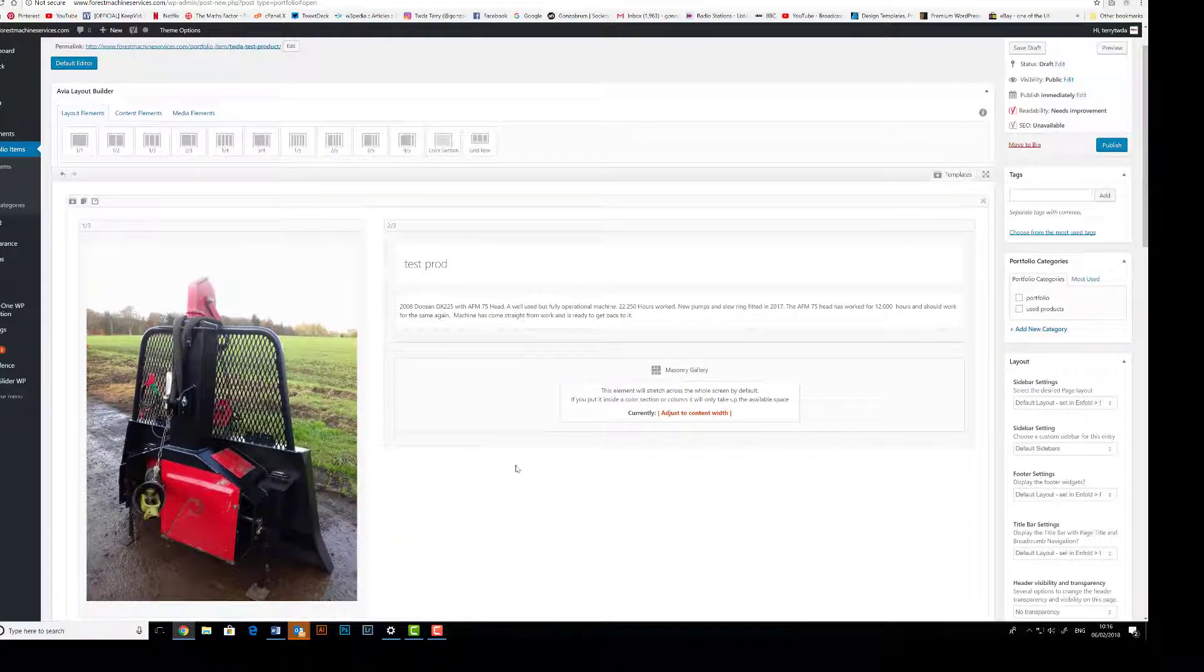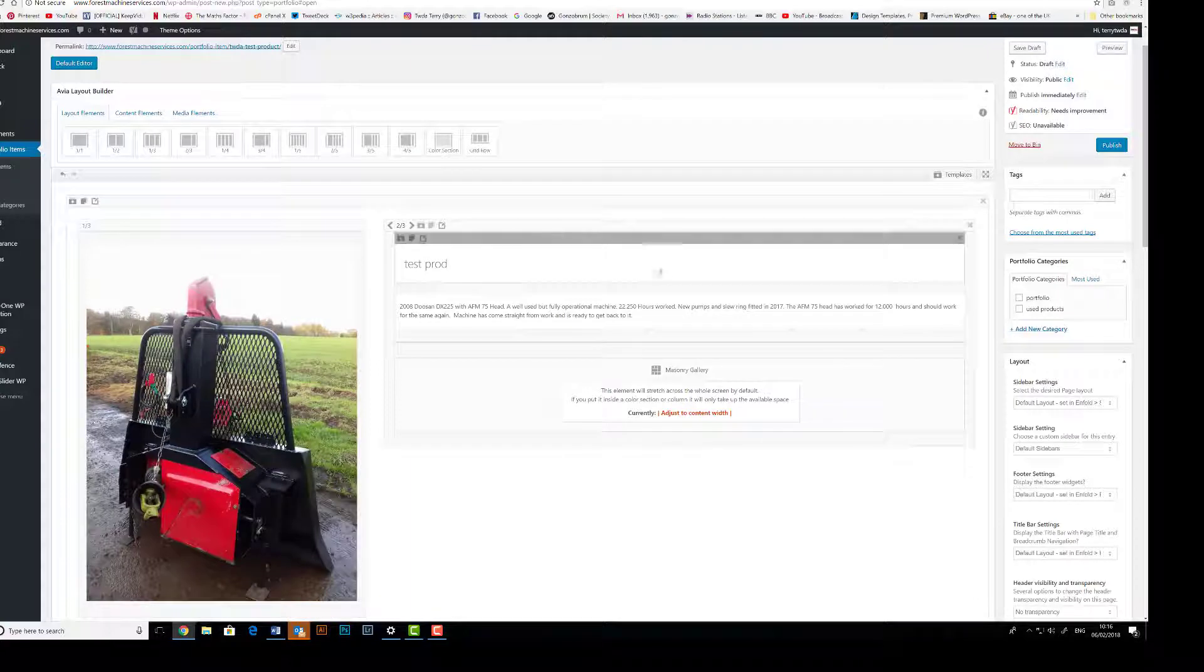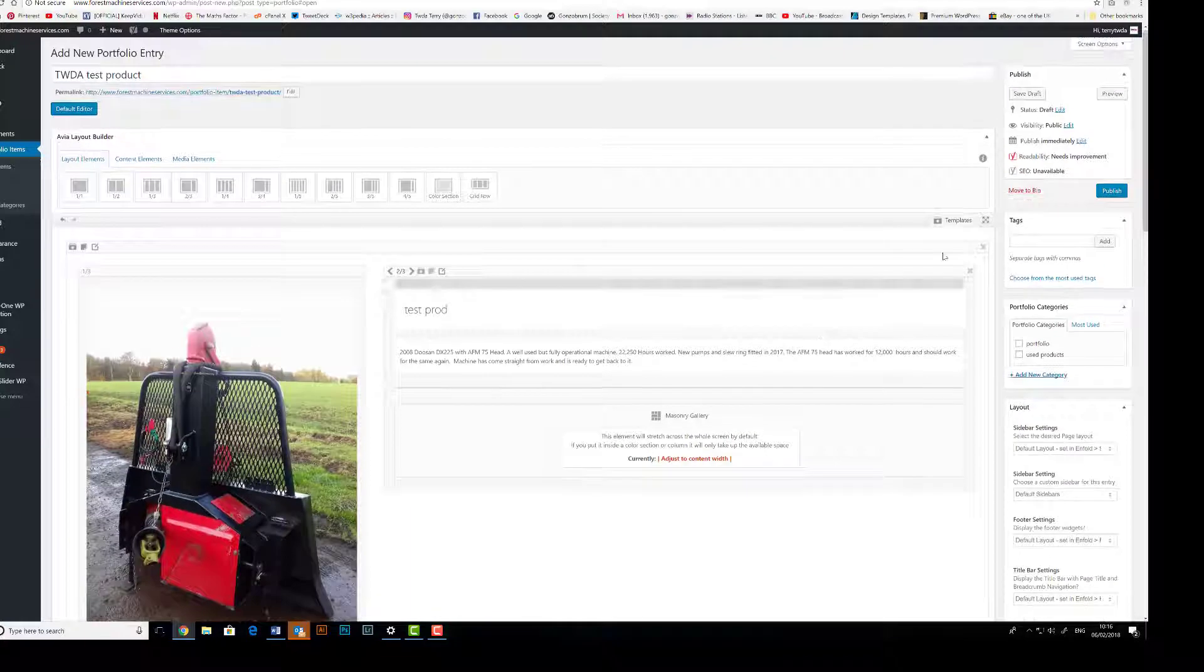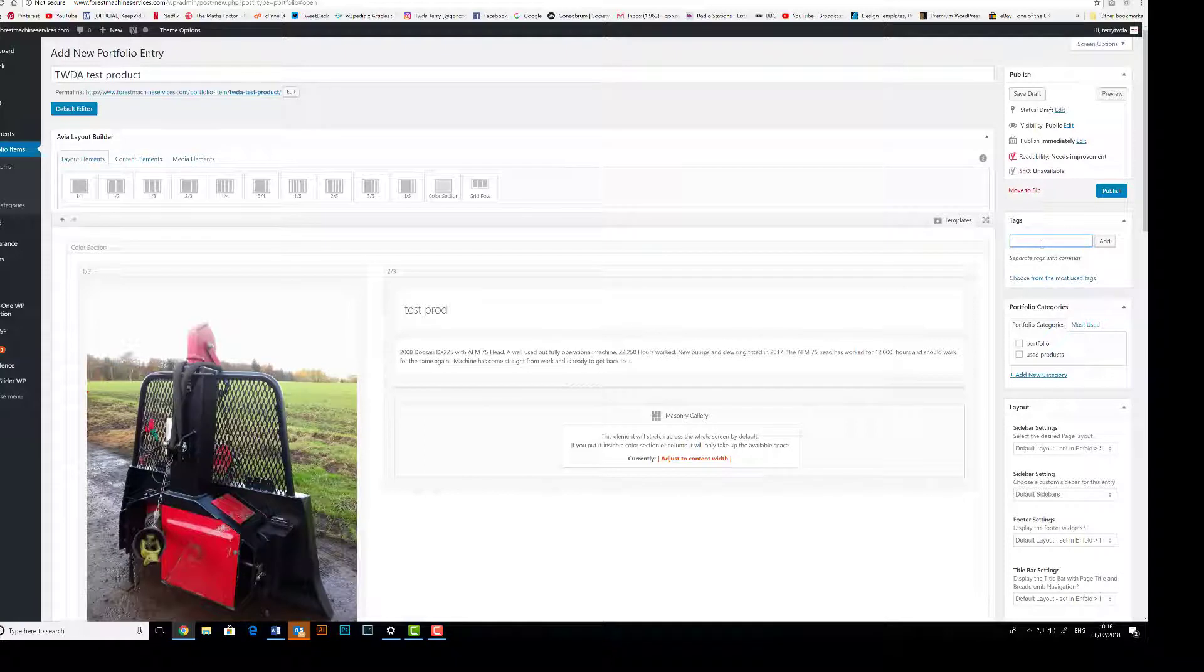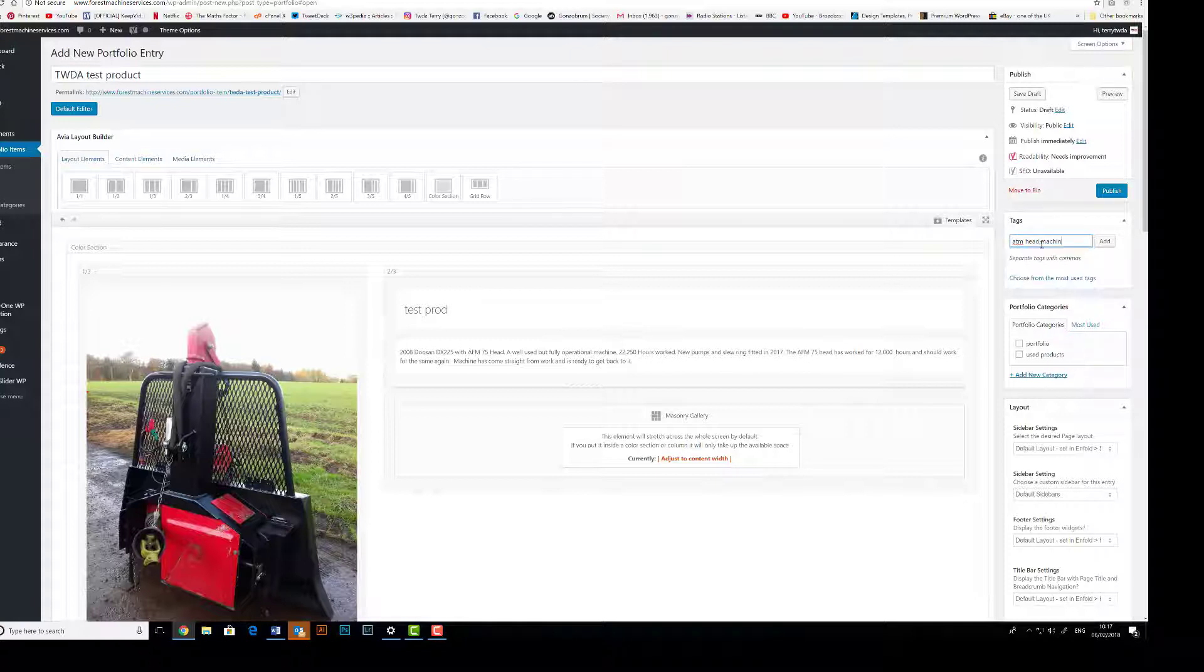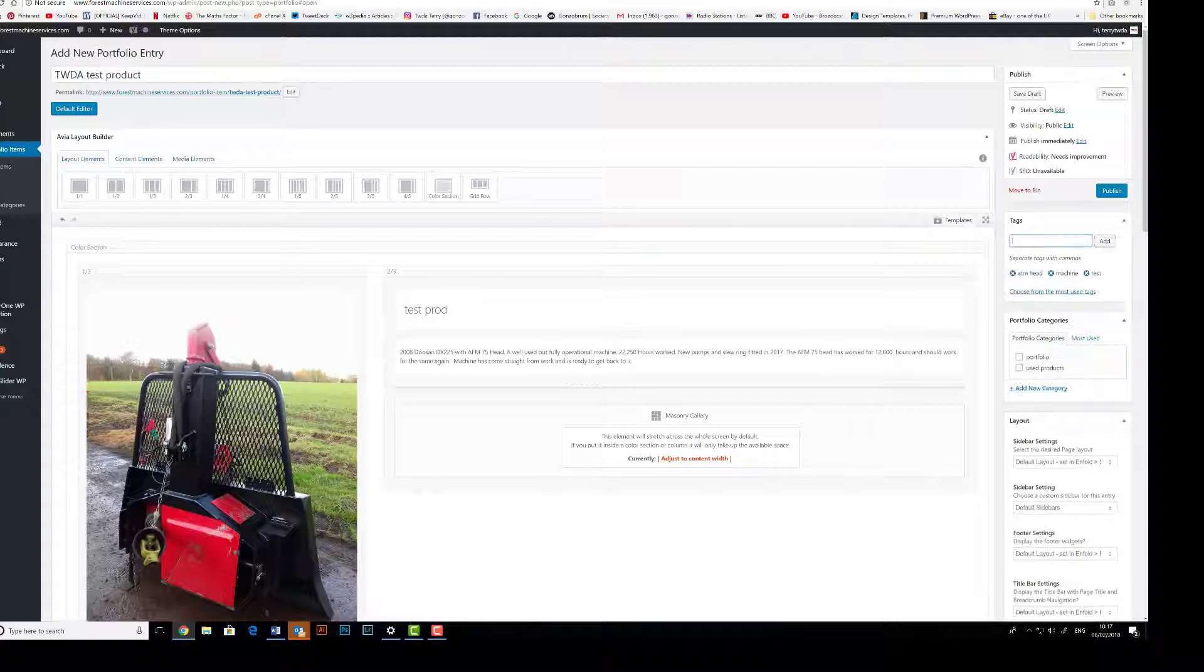Over here though on the right hand side, we have a few admin jobs to do. First one is tags. So in here I put tags, click on a few tags such as AFM Head Machine, comma, whatever the details might be, test, click Add. We can see our tag words there, and again they just help Google find the product.